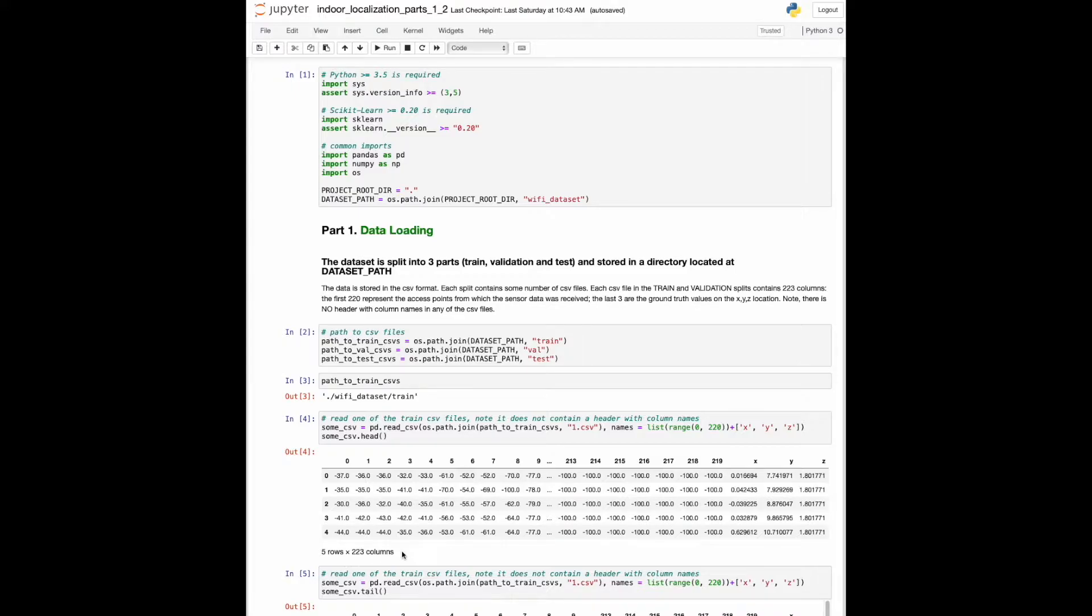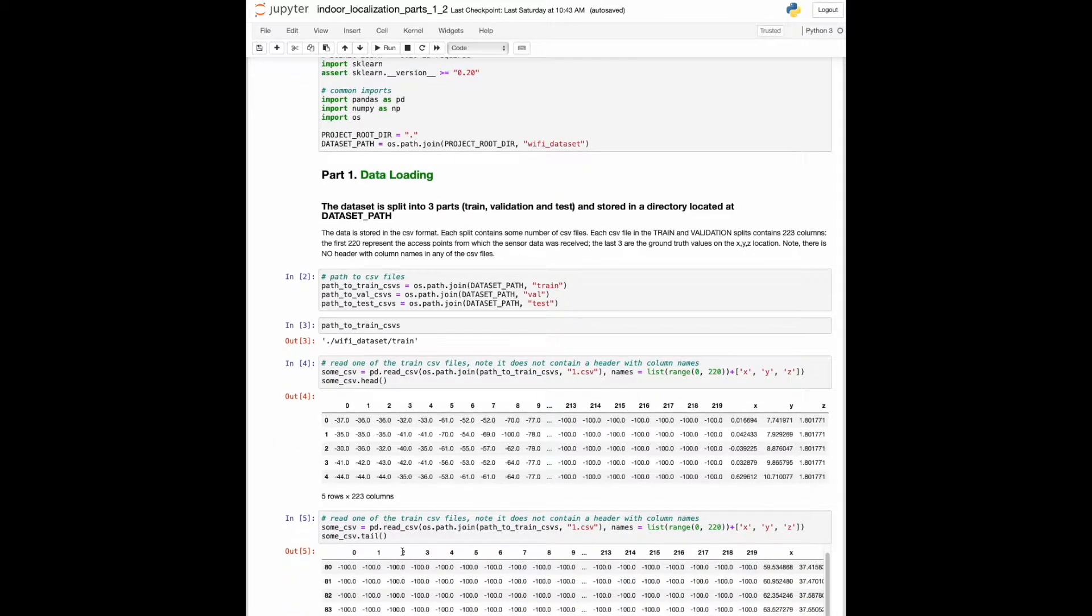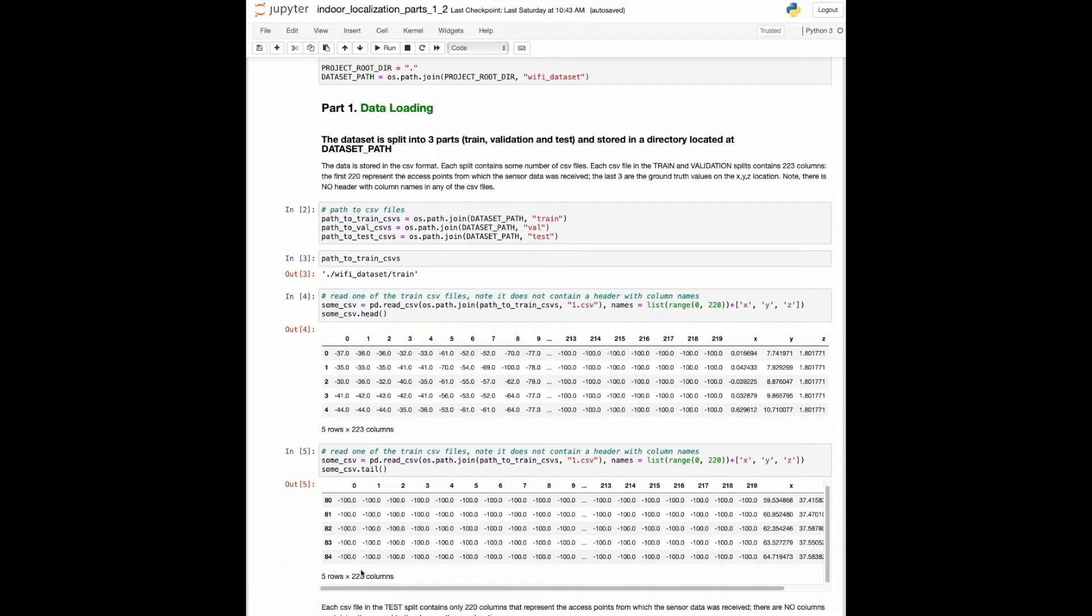There are only five rows shown because I call the head method of the pandas library. Let me load the last five rows of that CSV file. And you can see that in the first trajectory, there are 85 reference points, or checkpoints, in total.